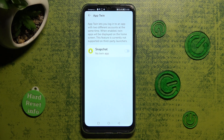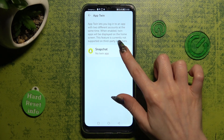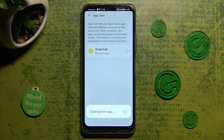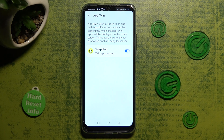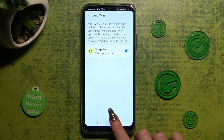In my case, only Snapchat is available, so I have to click on the sweater next to it, wait a couple of seconds, and click on the Home button.